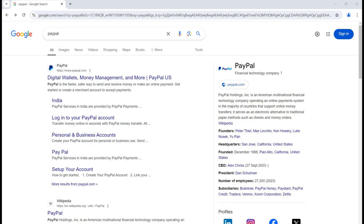Hello everyone, welcome to Tech Sherman. In this session we are going to talk about one of the financial technology company platforms, which is PayPal. We are going to talk about how we can utilize this PayPal application or platform in order to use it for our day-to-day life tasks. This is one of the most popular financial tech platforms that we can use in order to make transactions and use financial things in a simpler way.